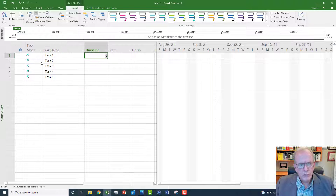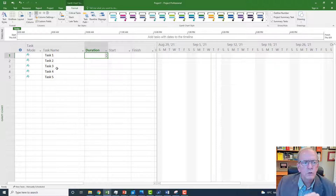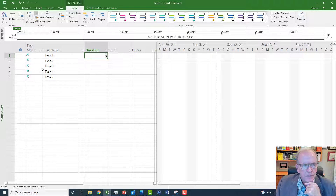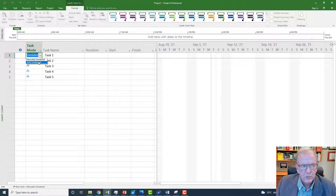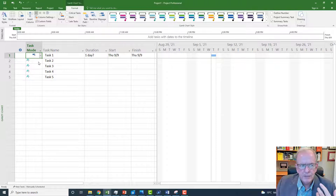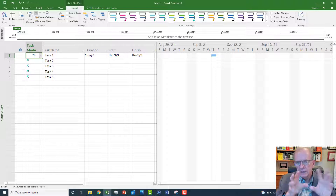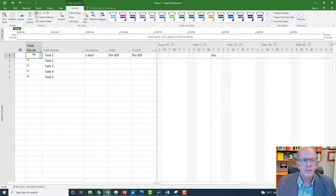I'm going to put in some durations. The first thing you'll notice is I typed in Task 1, 2, 3, 4, 5 just to identify some names, and you'll notice there's this little box that says Task Mode. In Microsoft Project from 2010 going forward there's a task mode choice: manually scheduled or auto-scheduled. You typically want to have things in auto-schedule mode so that it will automatically schedule things and move things around so that you can see what's going on with your project.